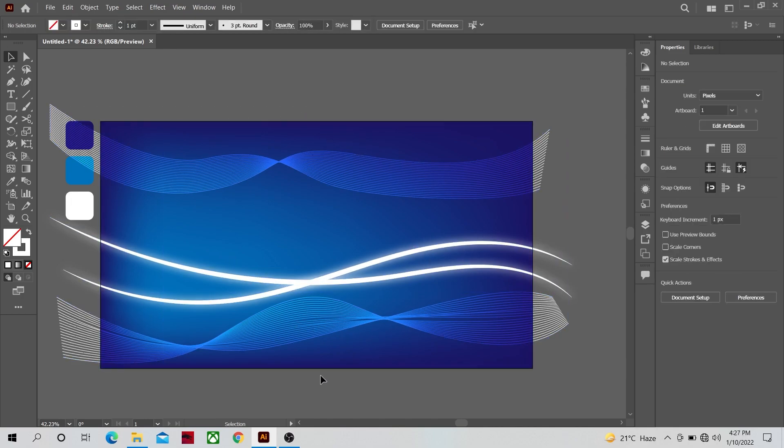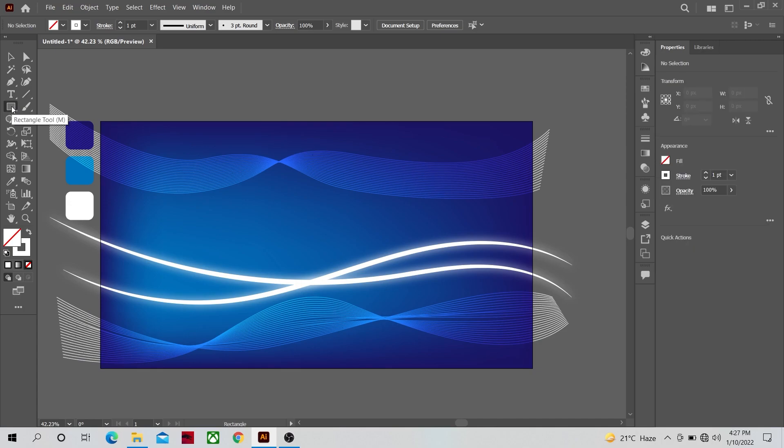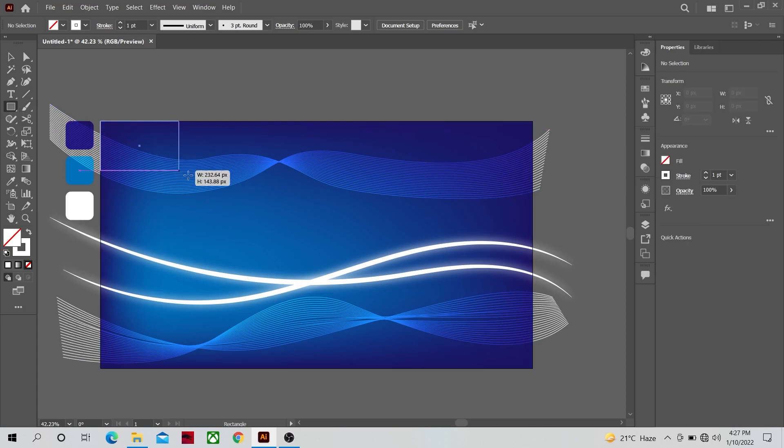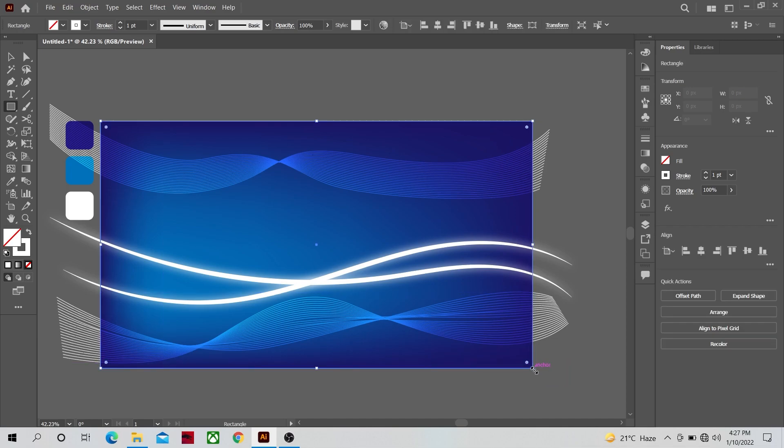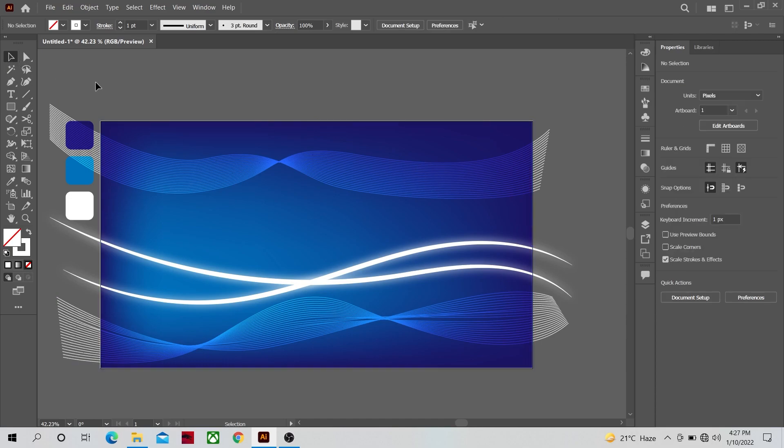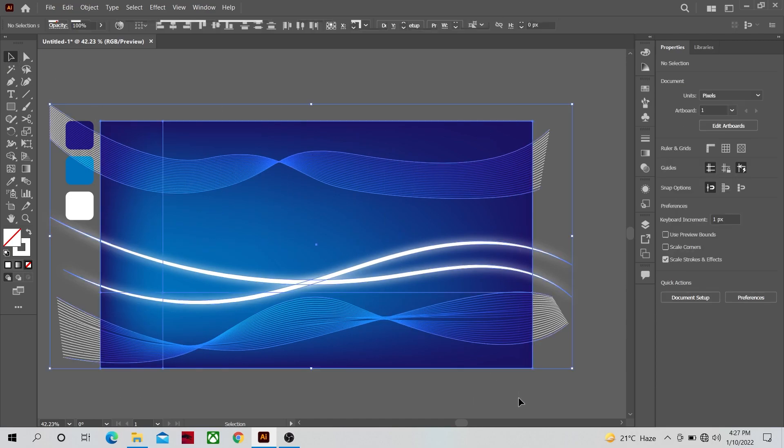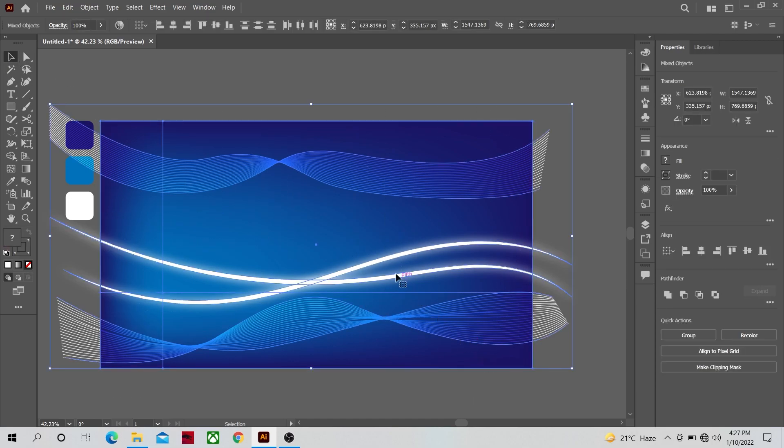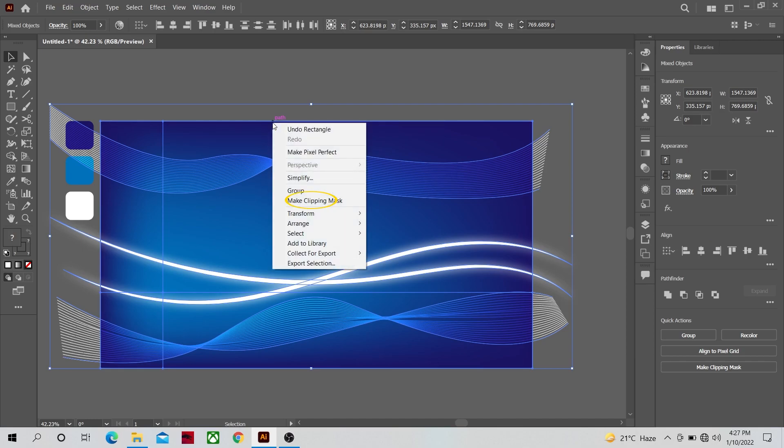The last step of our simple background design is another rectangle just the size of the previous one that covers the whole area. Let's select all of the shapes now and right click on it and make a clipping mask.